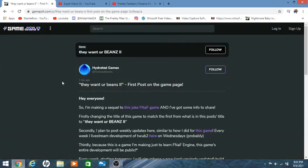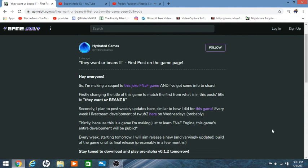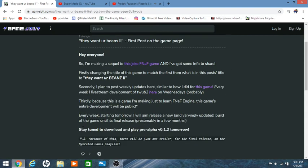Let's just start with post one, They Want Your Beans 2, first post on the game page. Hi everyone, so I'm making a sequel to this joke FNAF game and I got some information. Firstly I'm changing the title to match the first game, from what is in this post title: They Want Your Beans 2. Secondly I plan to post weekly updates here similar to how I did for this game, which is probably Fear. There's links there, I'm assuming purple text is links to stuff. Every week I live stream development of They Want Your Beans 2 here on Wednesdays probably.